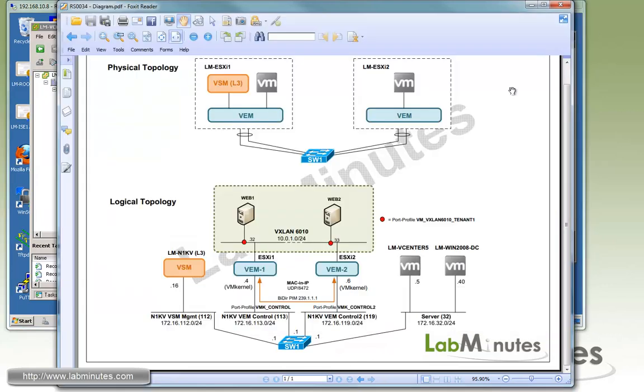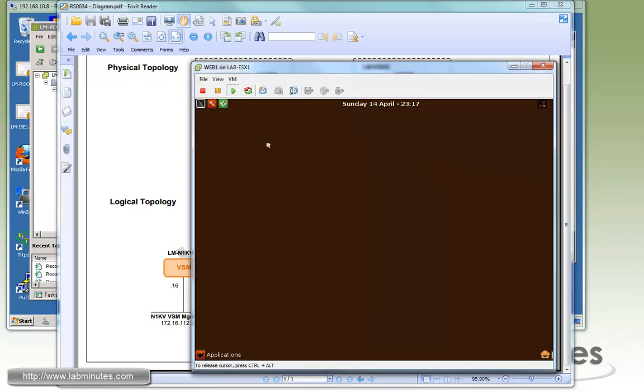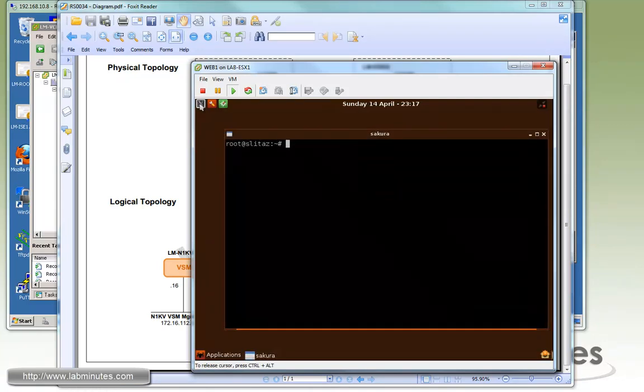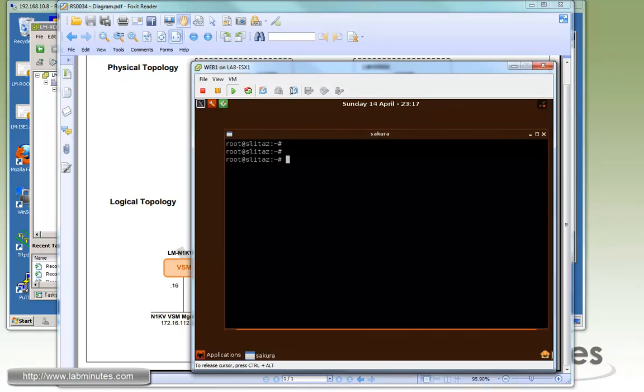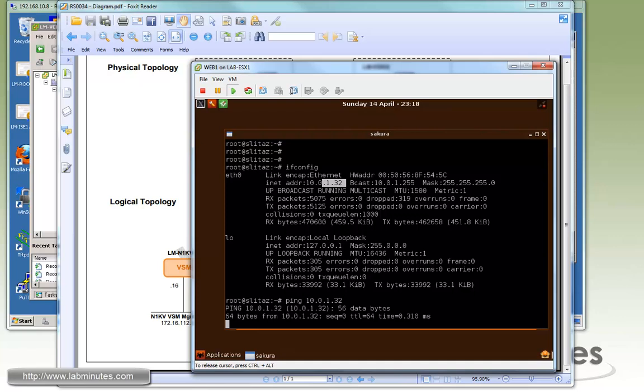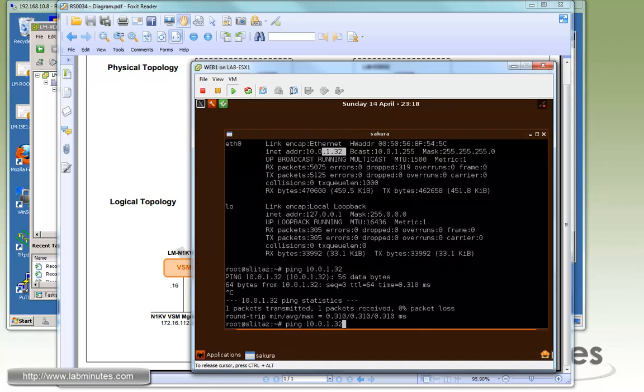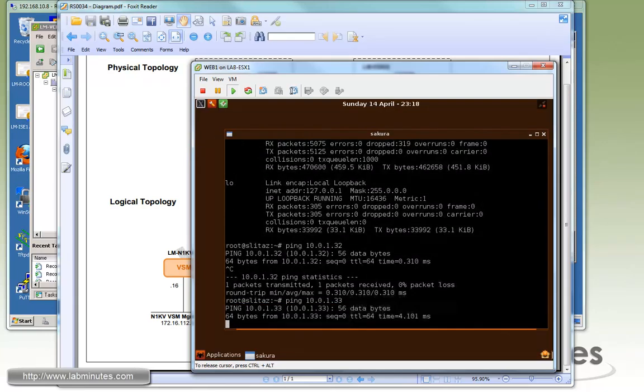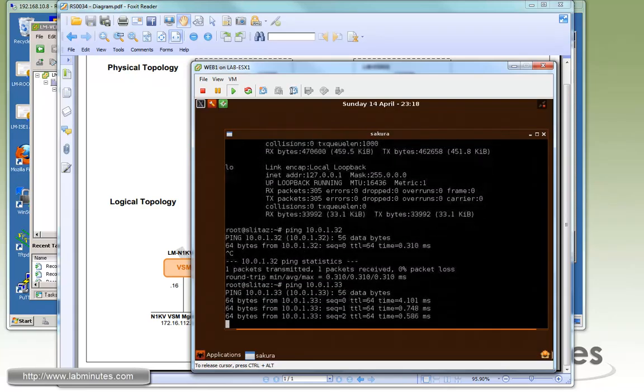Now I'm going to bring up an interface to Web 1 right here. Let's do a test ping. Do ifconfig. It itself has an IP of 10.0.1.32. Let's ping 10.0.1.32. Sure, it can ping itself. 133 is the Web 2. You can see we can ping that as well.